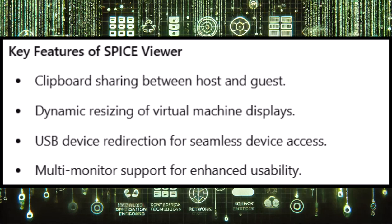When integrated into Proxmox, the SPICE Viewer allows administrators and users to access virtual machine consoles with superior graphical fidelity and responsiveness compared to other remote access protocols such as VNC. Additionally, the SPICE Viewer supports features like multi-monitor setups, which makes it particularly advantageous for desktop virtualization.